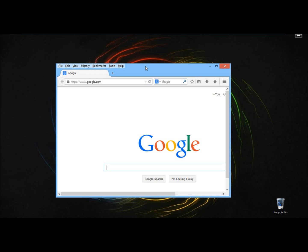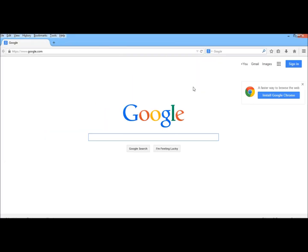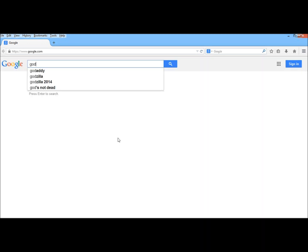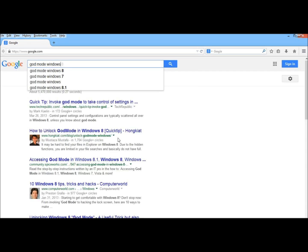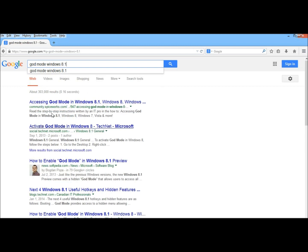Hello, in this video I'm going to show you how to unlock God Mode in Windows 8.1. I have my web browser open already. In the search box, I'm going to type in God Mode, Windows 8. Now I'm going to go to Activate God Mode in Windows 8 from TechNet.